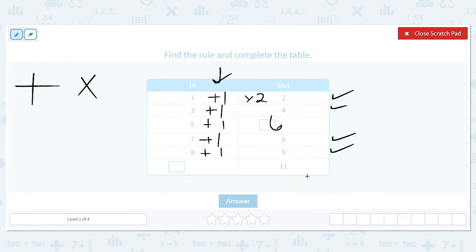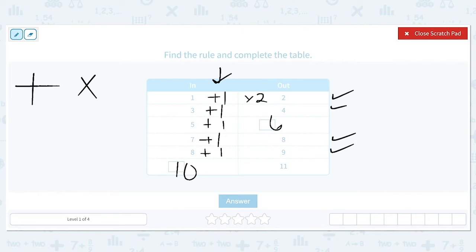They also give us the output of 11 and we need to find the input. So what number can we add 1 to in order to get 11? A good way of thinking about that is going backwards. The opposite of addition is subtraction, so we can do 11 minus 1 to find the input. 11 minus 1 is 10, so our input is 10. We can check: 10 plus 1 does give us 11. So our two answers are: the first output is 6 and the input is 10.